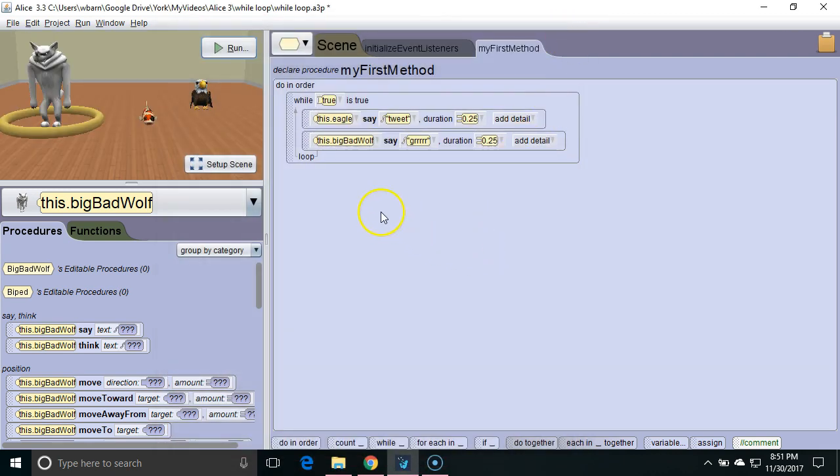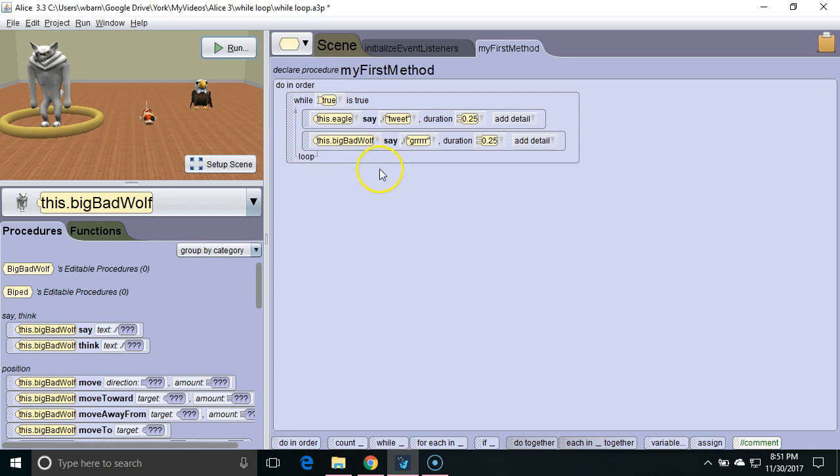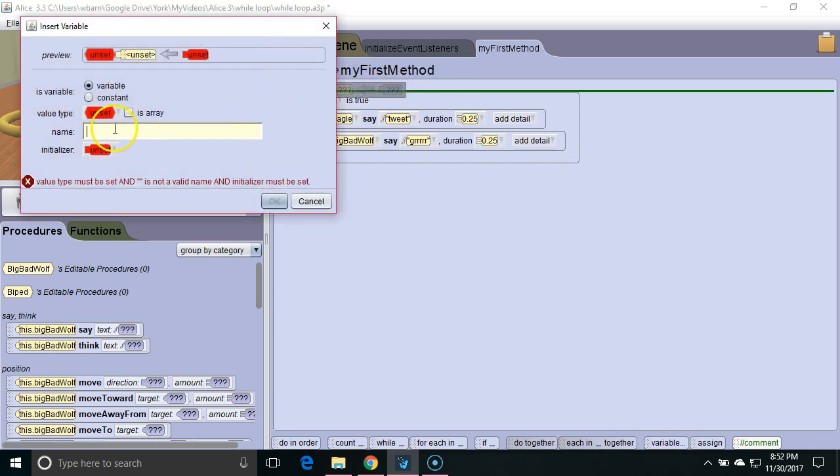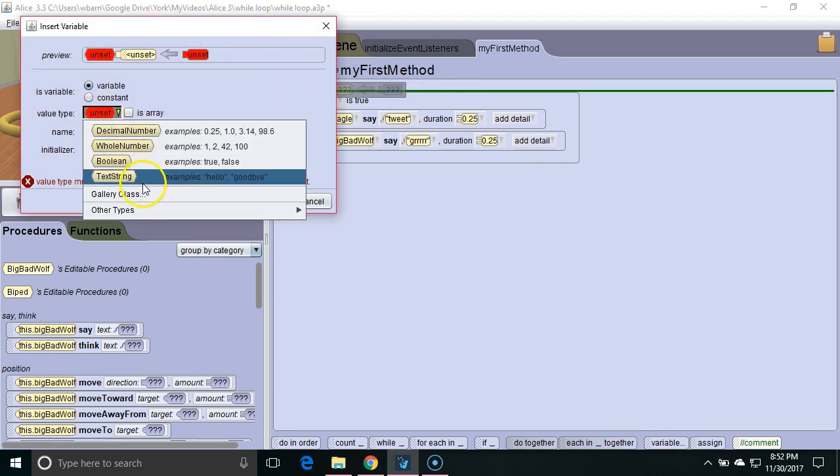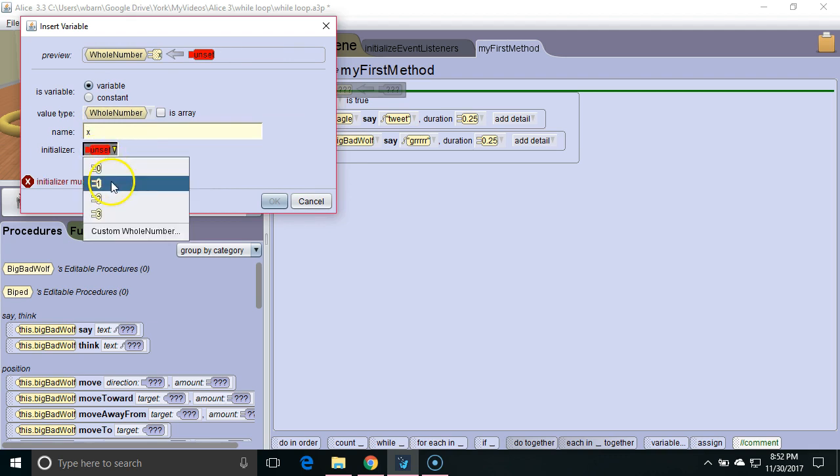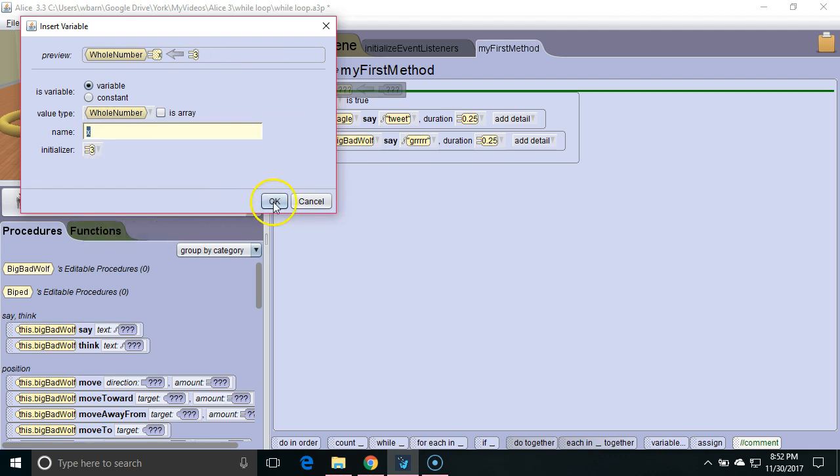Now sometimes we do want an infinite loop because we want the commands to keep executing forever. Sometimes we want something a little more complex. For example we might create a variable. Let's create a whole number. We'll call it x. Initialize it to 3.